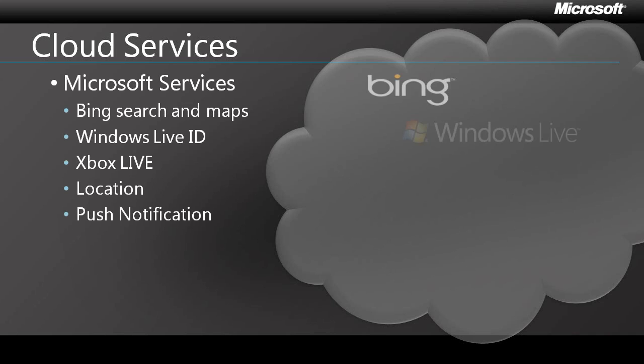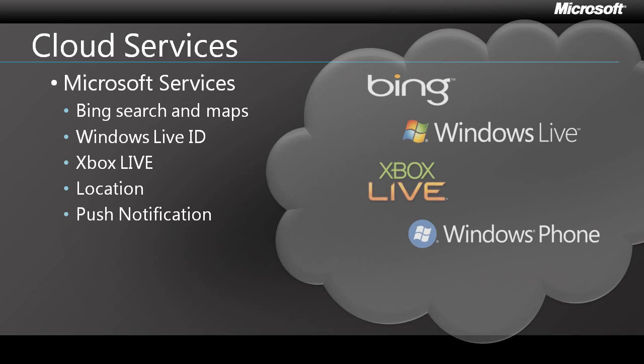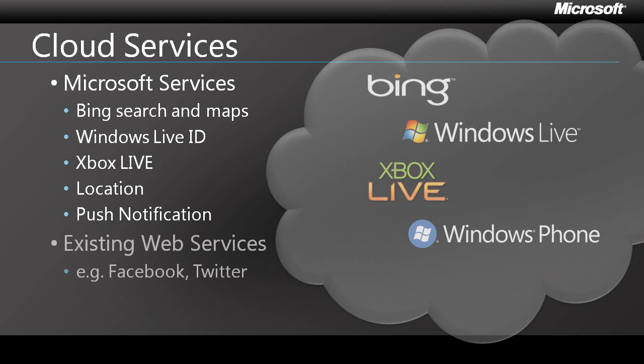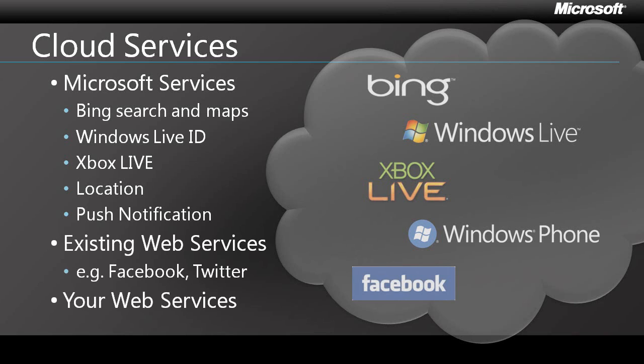First, Microsoft has pre-existing services such as Bing Search and Maps and Windows Live ID, and you can leverage these from your Windows Phone application. Microsoft has also built two phone-specific services for location and for push notifications. Next, you can use the standard web service client stack from your application to access existing third-party services. For instance, you can access Facebook or Twitter directly from your application. Finally, you can build your own services and expose them on the cloud and connect to them as easily as in any other .NET client application.